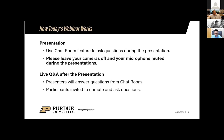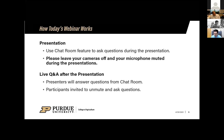If you've attended one of these, you know the drill: use the chat room to ask your questions during the presentation. At the end, we do an open mic type of thing, so if you'd rather ask verbally, wait until the end or type it. Please leave your cameras off and your microphone muted during the presentations.